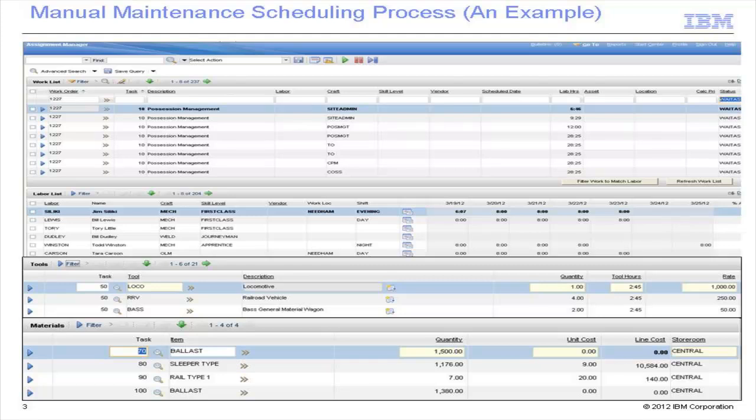Today, maintenance scheduling is predominantly done through a manual process where the scheduler uses their own knowledge and experience of the tasks and resources to schedule the activities. This usually leads to a sub-efficient schedule with some risk of resource overload, and the process tends to be time consuming.